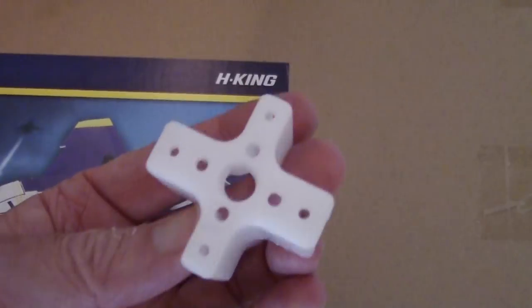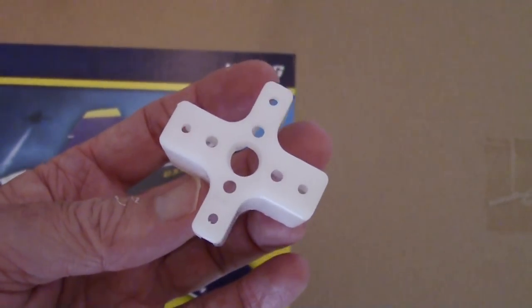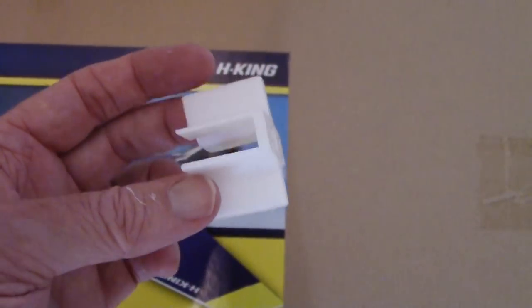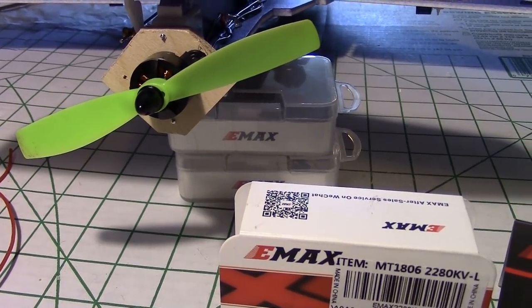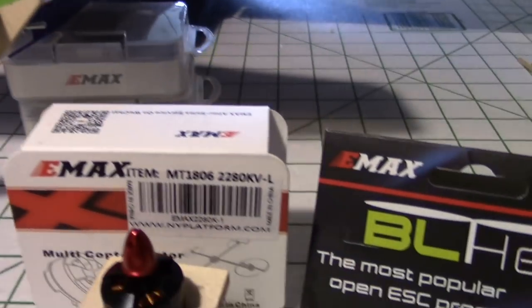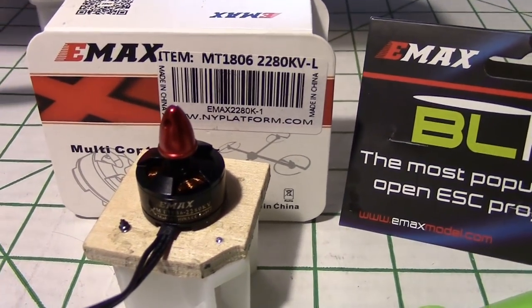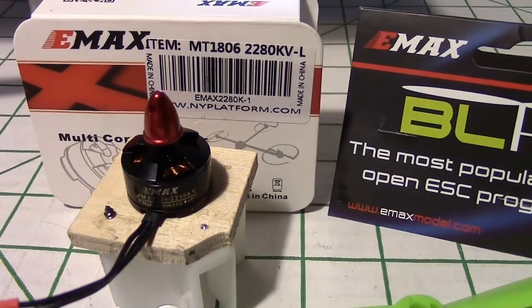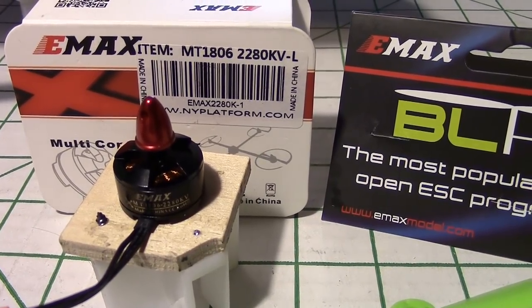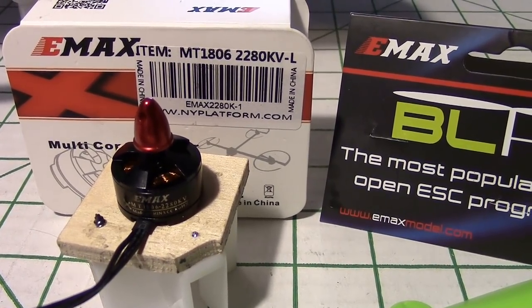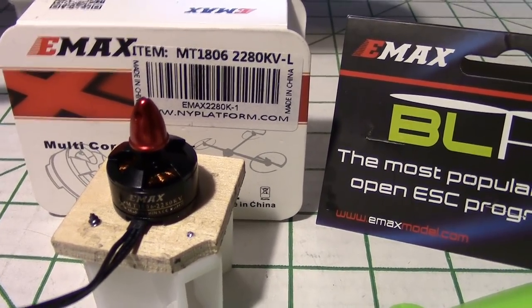Here's the motor mount that fits right on the back, and then the prop screws onto there, or I should say the motor with the prop screws onto there.